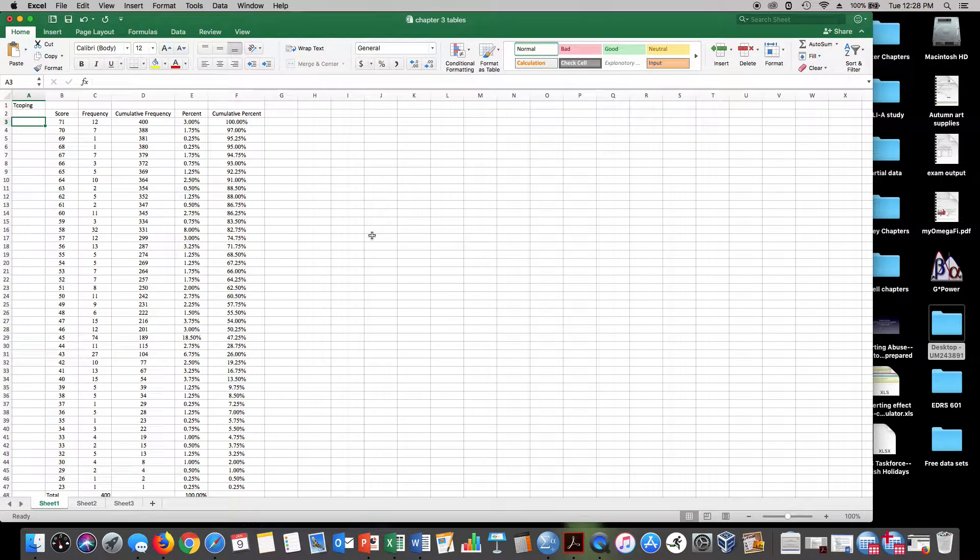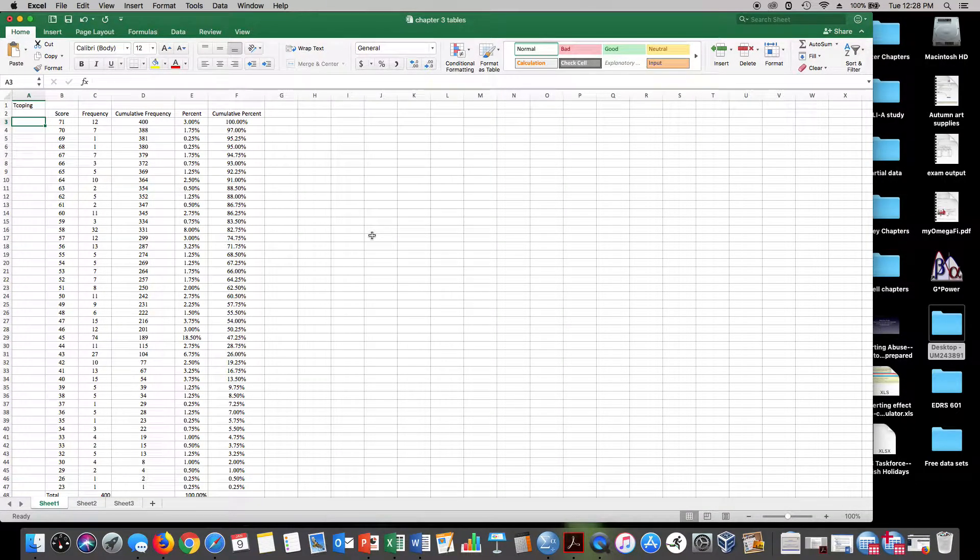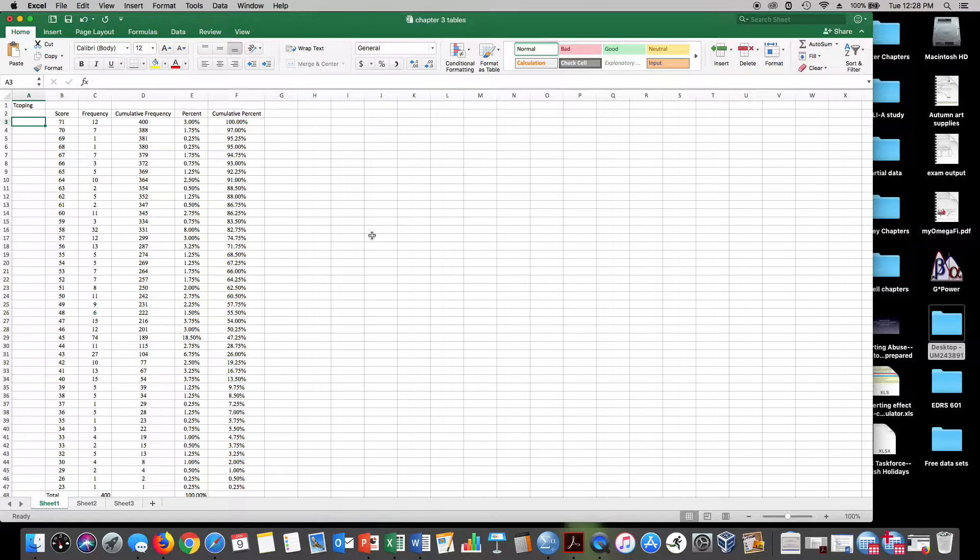Hi, today we're going to go over the frequency distribution and I have a data set here that I'm going to walk you through.